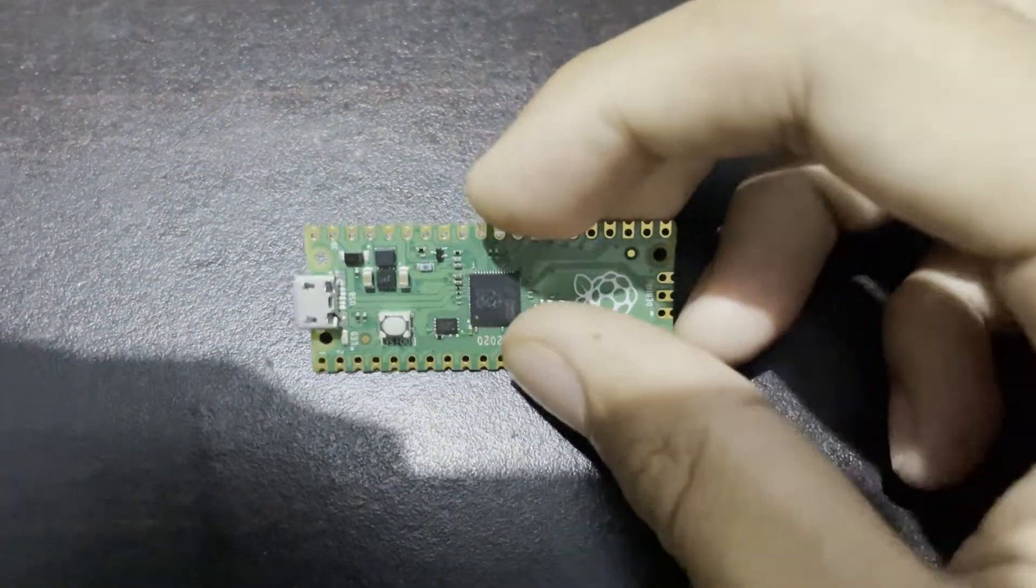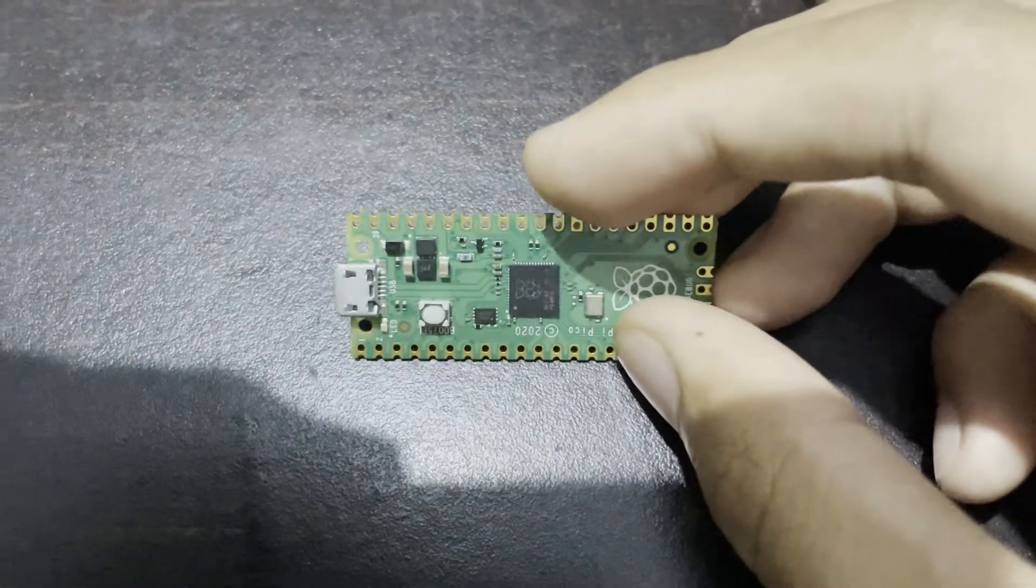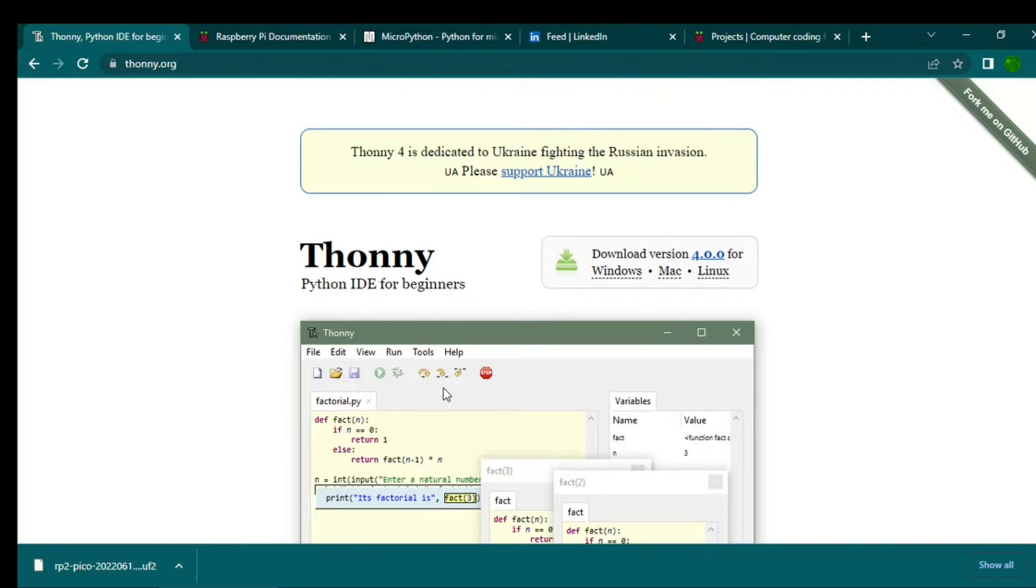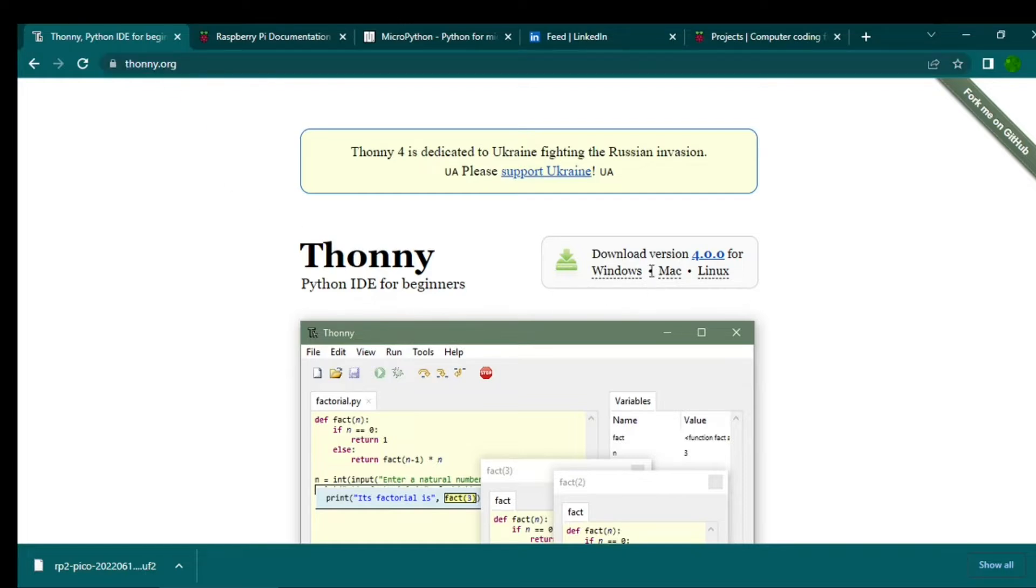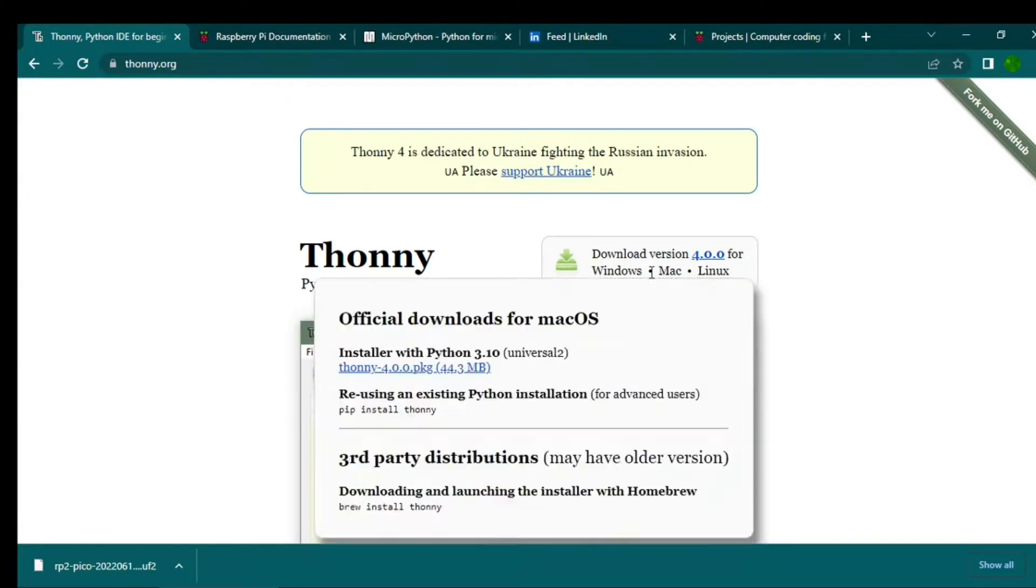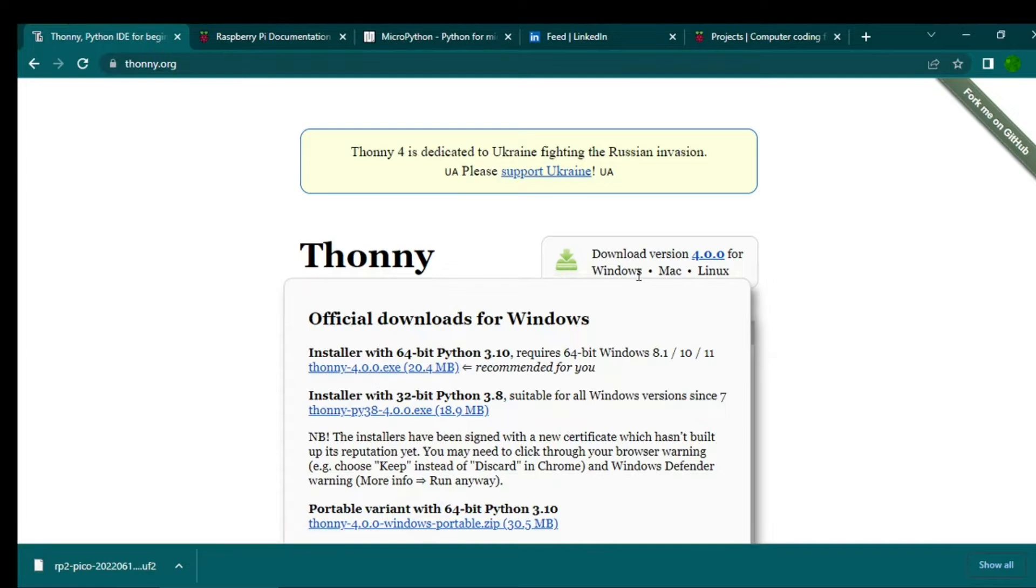So let's see how we can do that. First of all, you need to download the Thonny software. Go to thonny.org and according to the operating system you need to download the Thonny software.